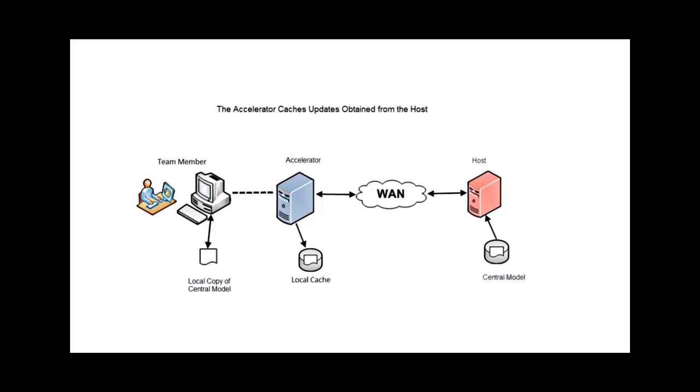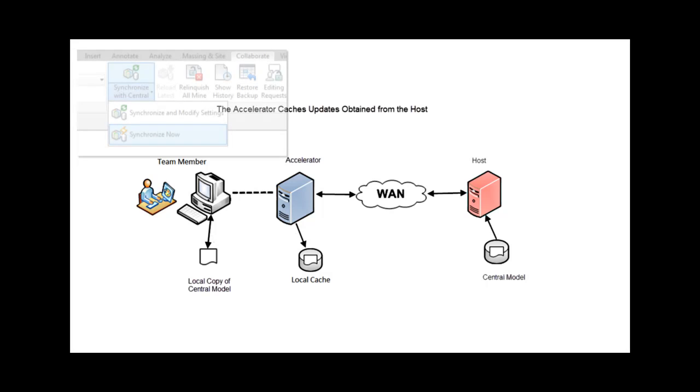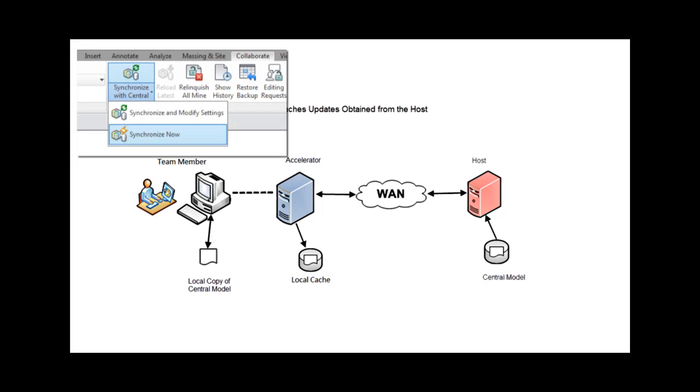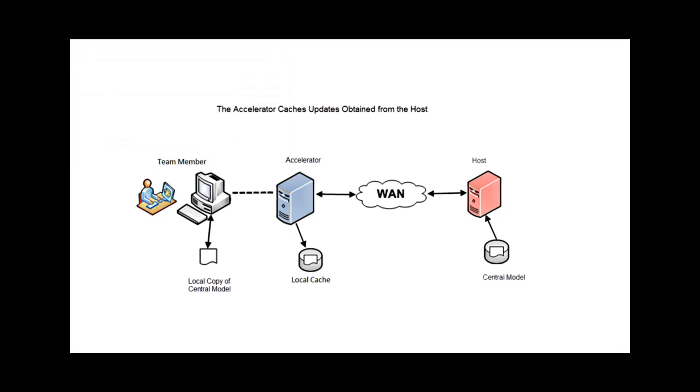To update the central model with changes made to a local copy, the team member uses the Synchronize Now tool, which first updates the local cache on the accelerator to reflect those changes, and then updates the central model on the host.